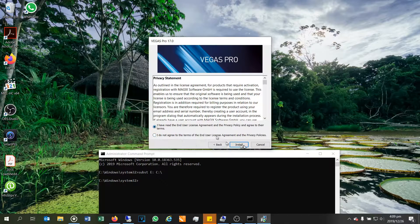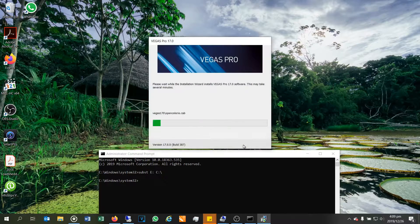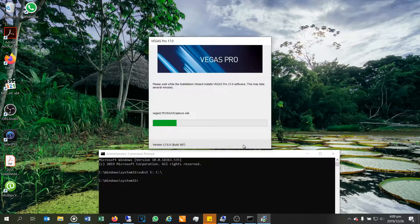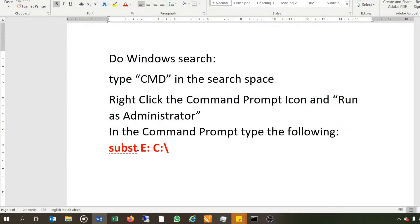Right. And here is the Vegas Pro software, which I'll now install. And there you can see no problem with the drive error anymore.